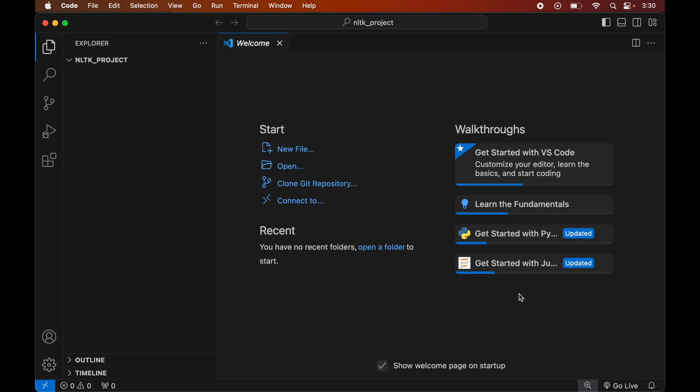Before installing NLTK, we will create a virtual environment for this project, because it is recommended to have a separate virtual environment for each Python project. After creating it, we will install the NLTK library inside the created virtual environment. If you already have a virtual environment for your project, you can skip the creation part, directly activate the environment, and then install NLTK inside that activated environment.